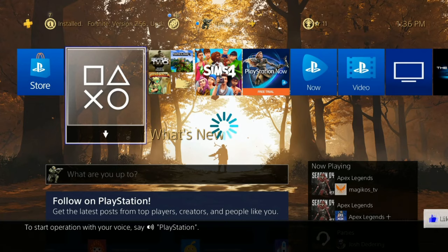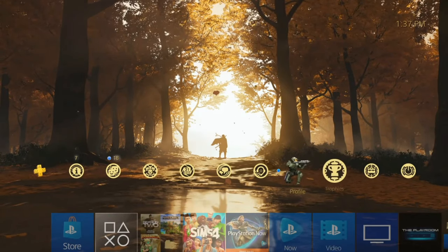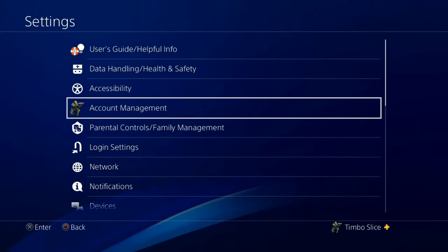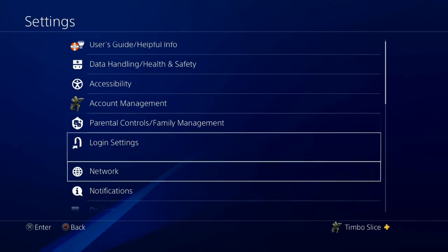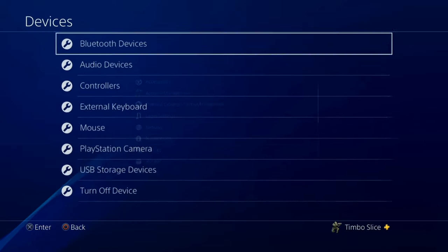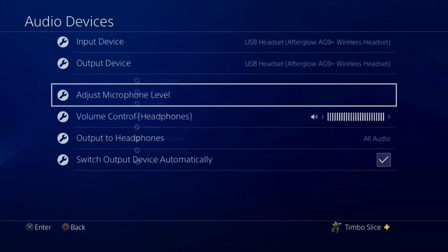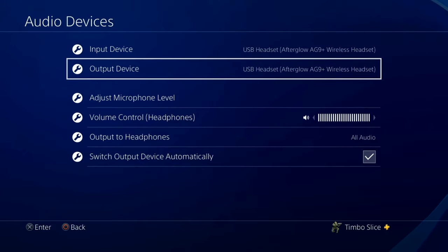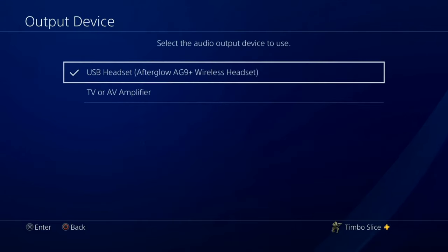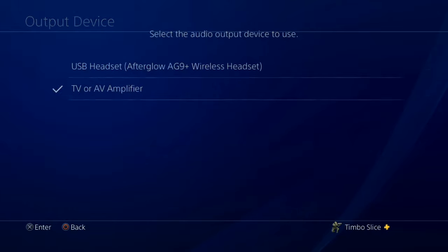On the home screen of your PlayStation 4, go up to the top menu and scroll all the way to the right to Settings. Select this, then go down to Devices and select that option, and go down to Audio Devices. You're going to want to make sure your output is set to TV or Amplifier.